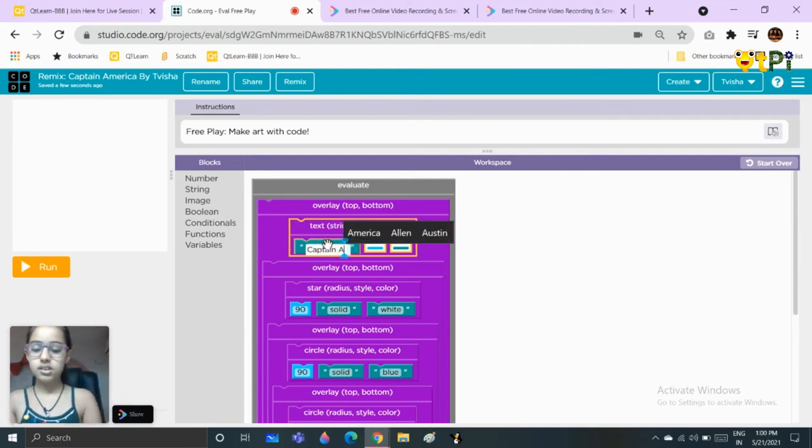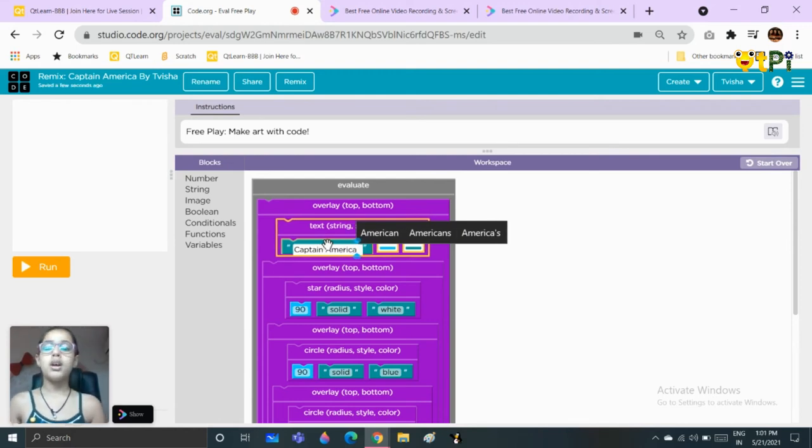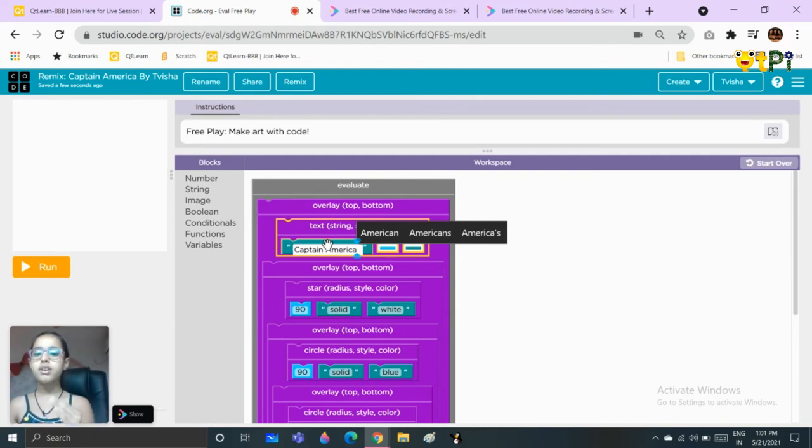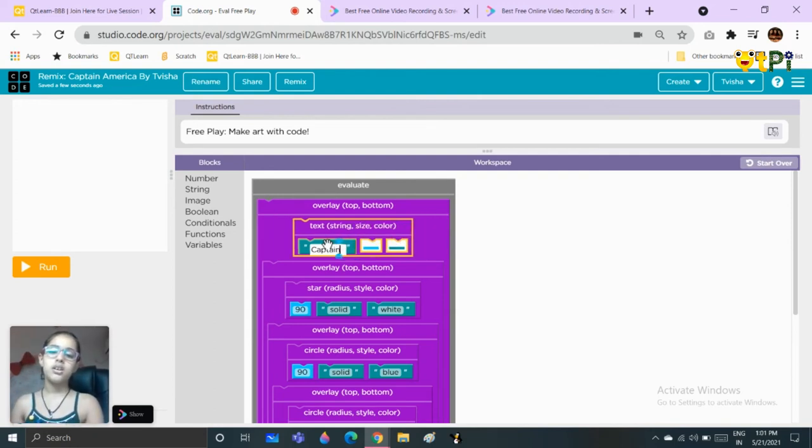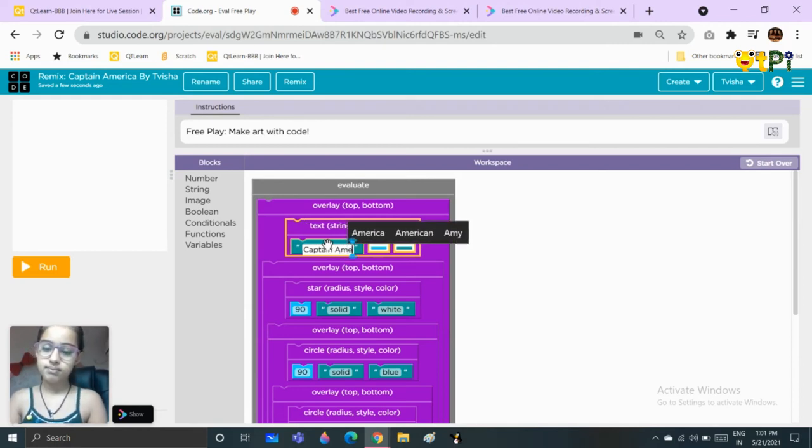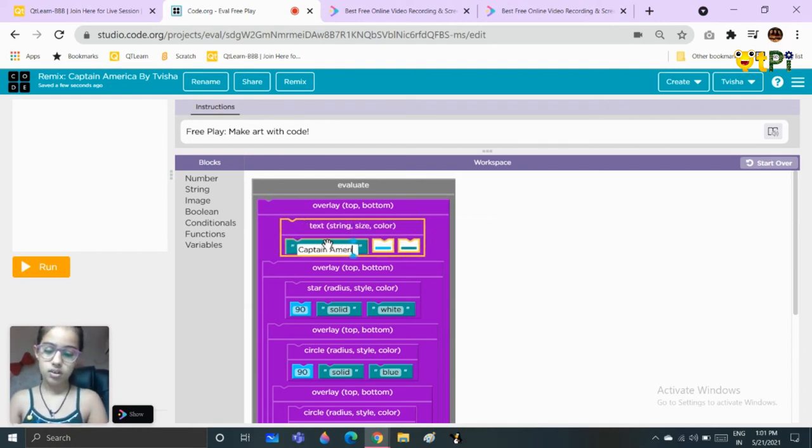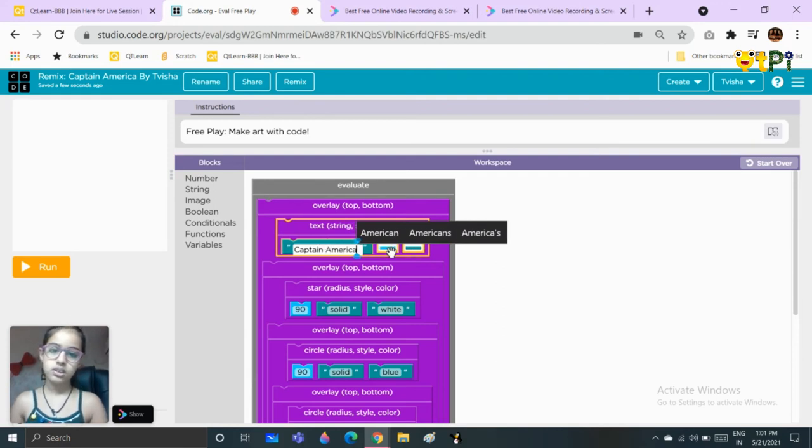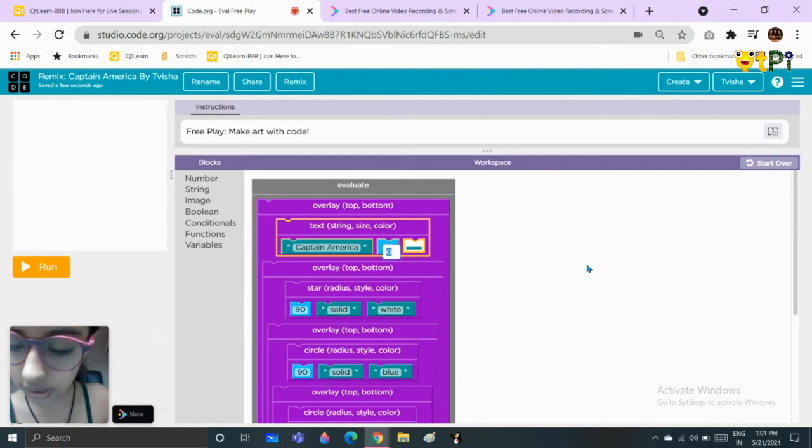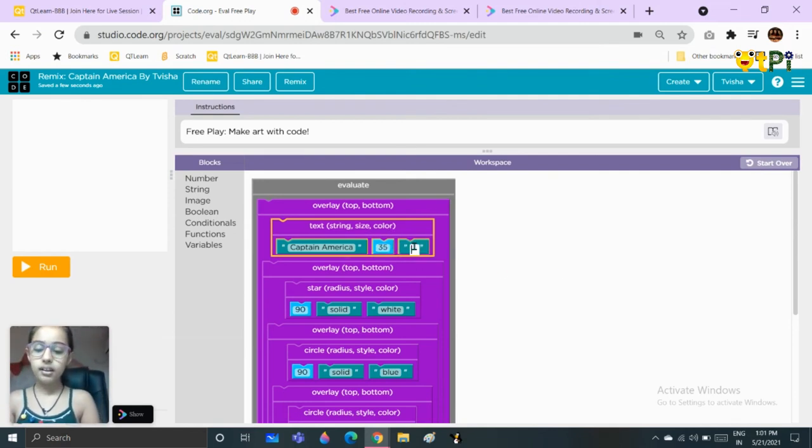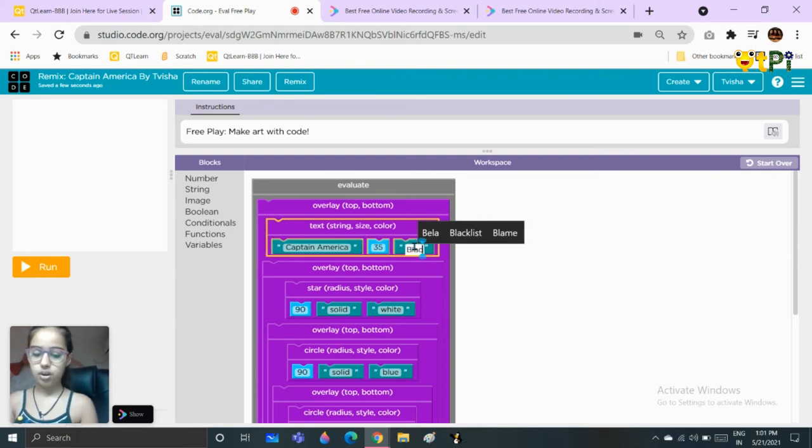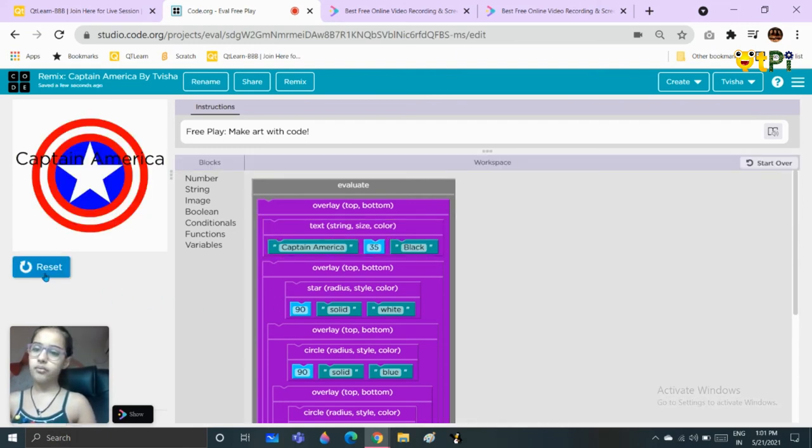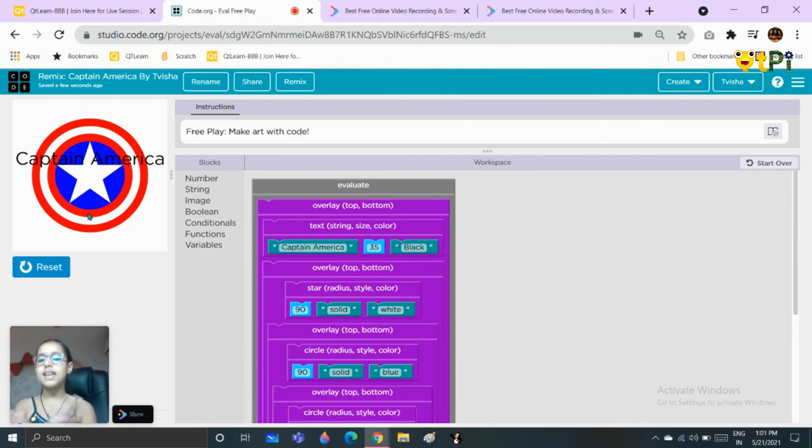You can even pick different text blocks to make Captain and America different, but I had thought of doing it together. Now in the middle is the size, I will set the size to 35. The color will be black, but you can choose what it should look like in the end.